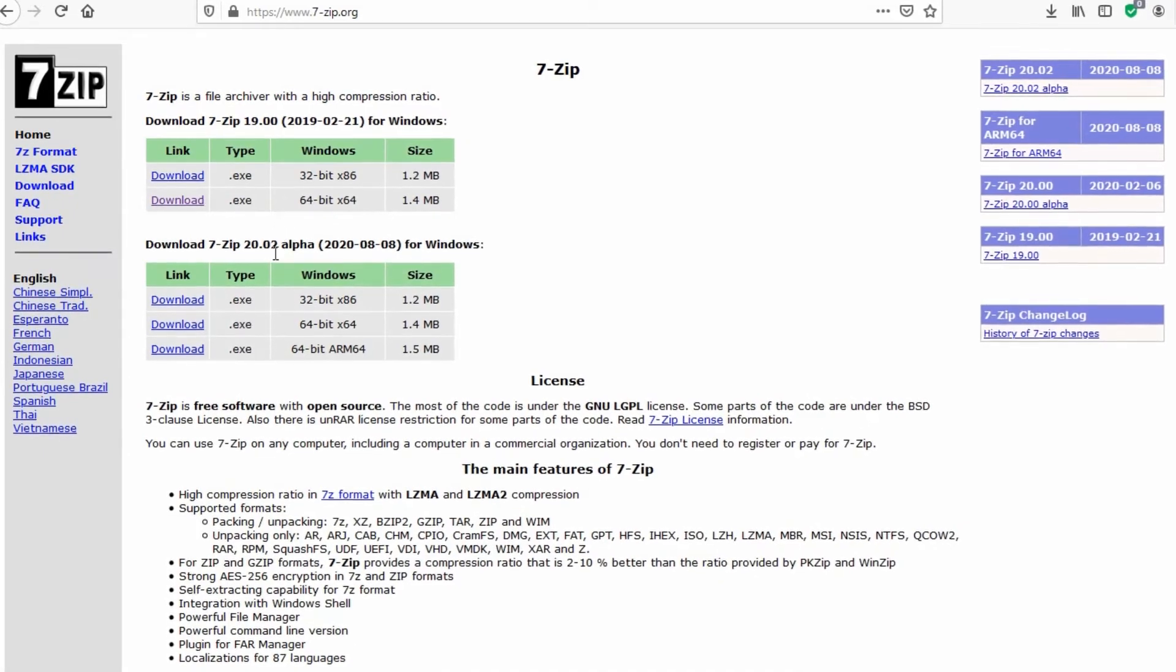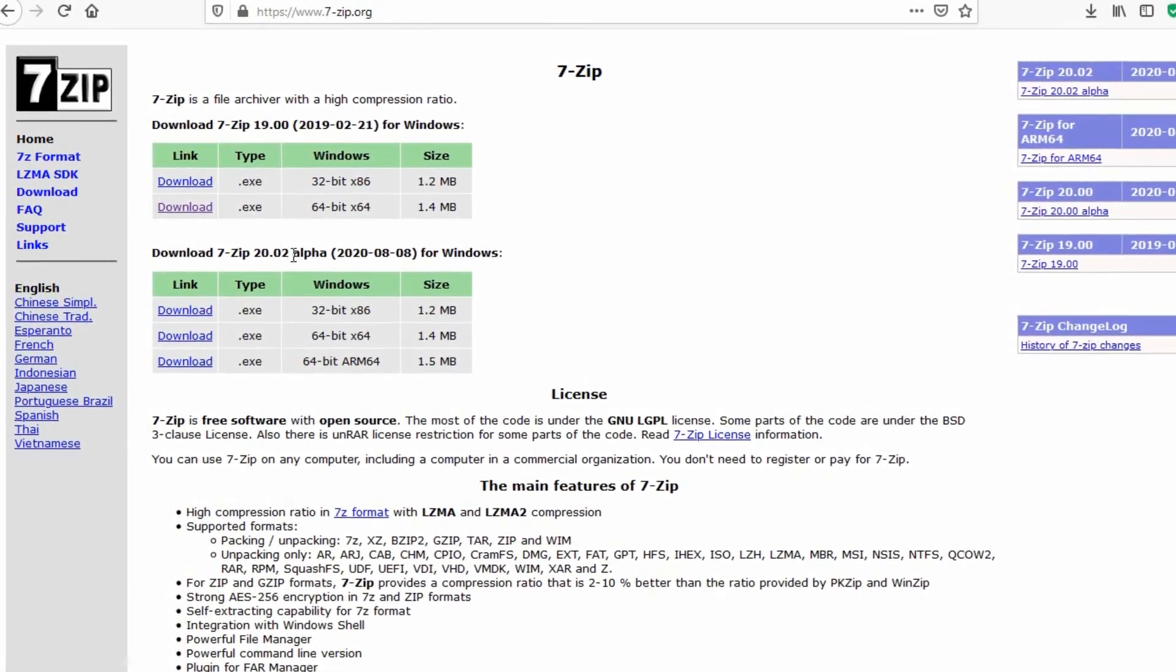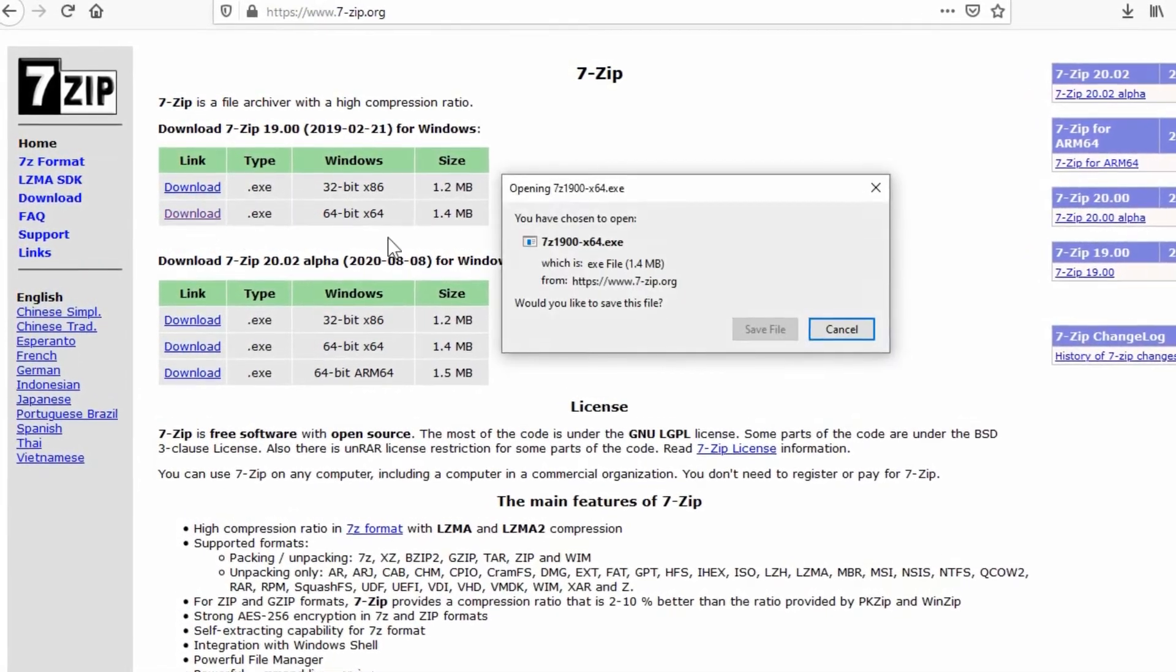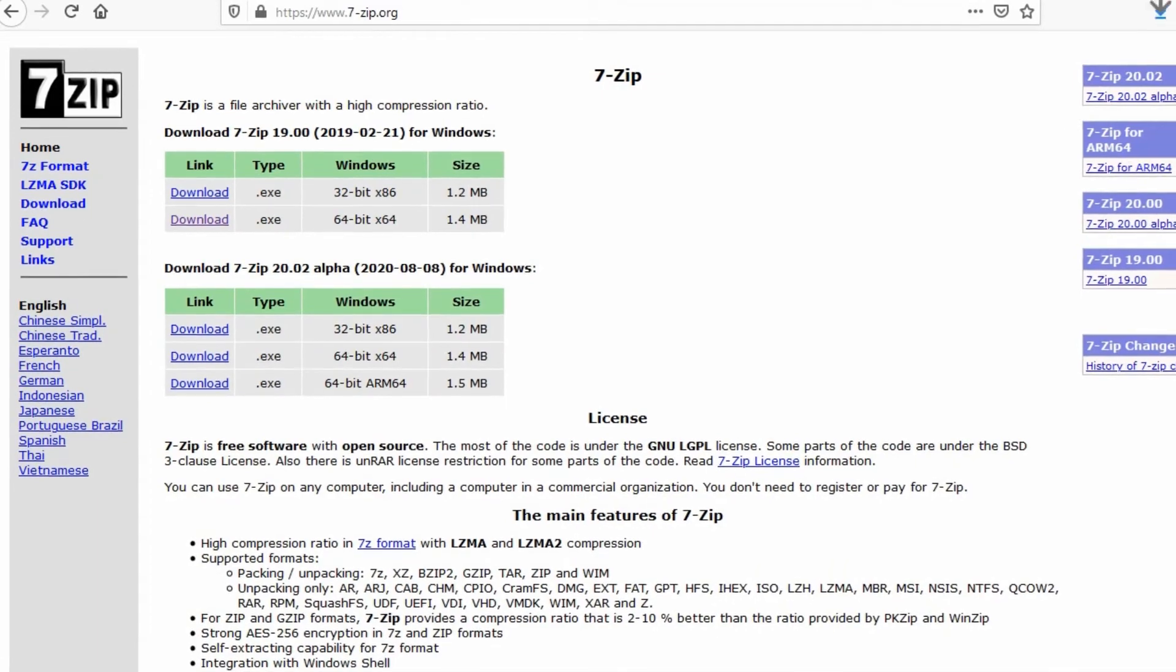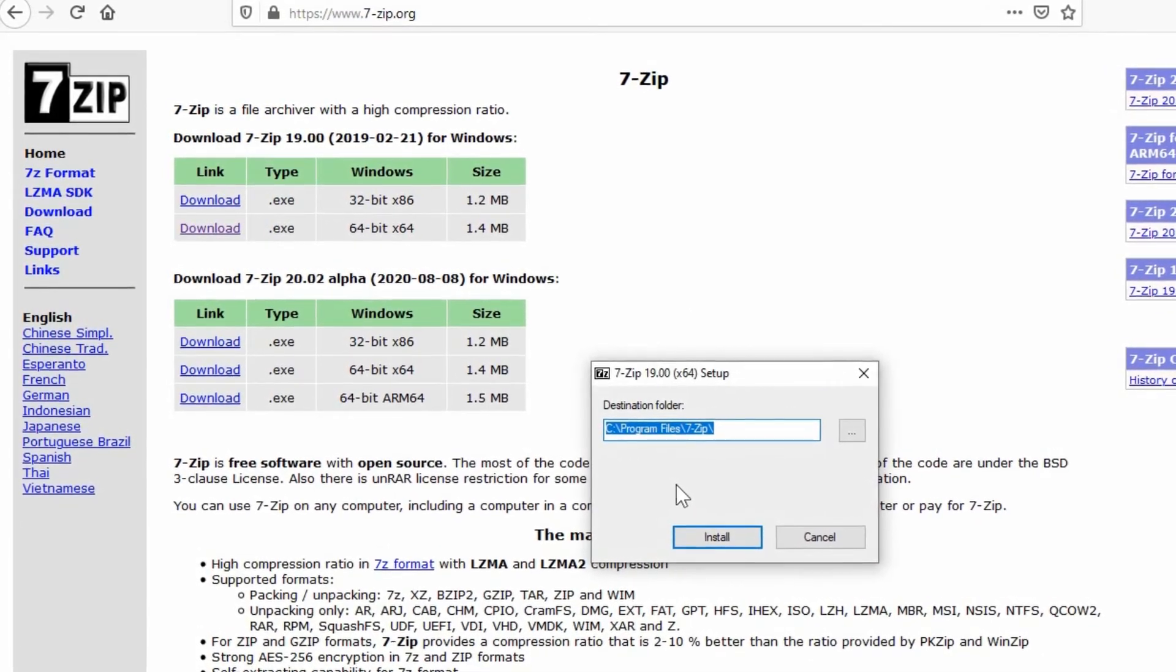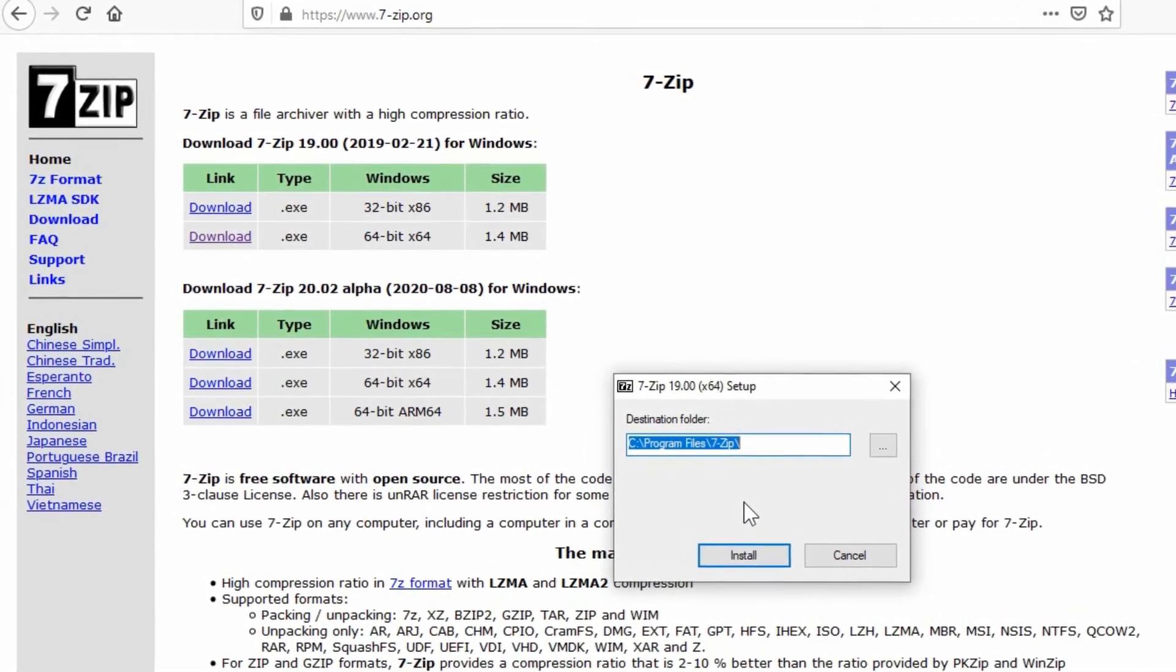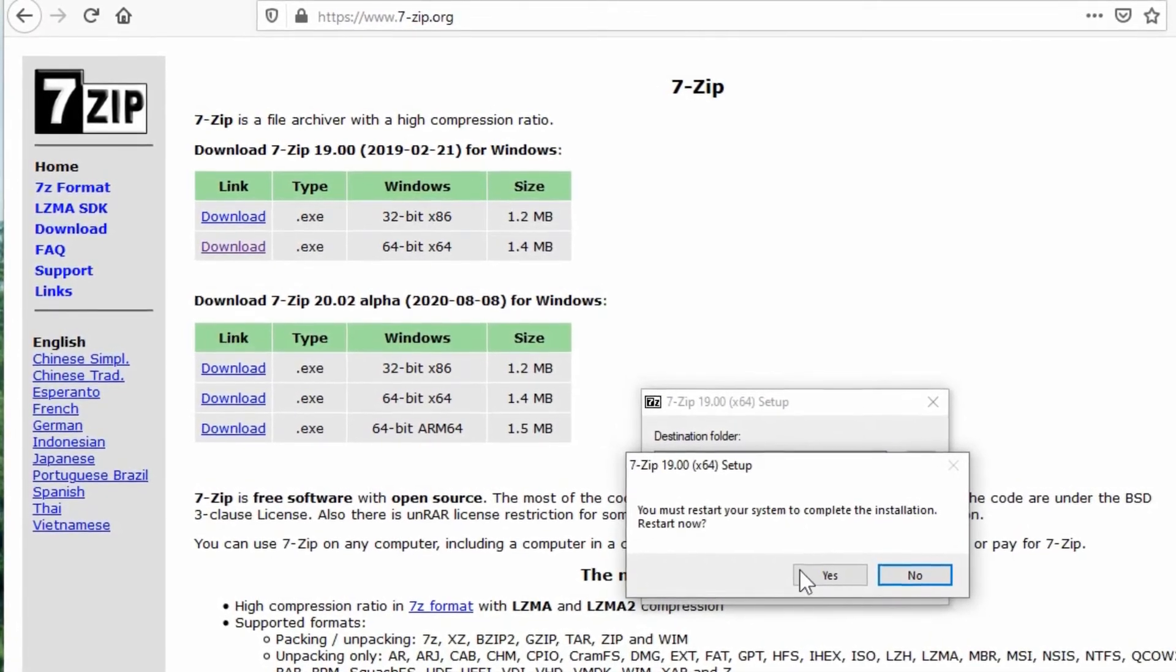If you want to go with the latest version for some other features that might be available you can do that, but this is a non-stable version which is why it says alpha here after the version number. To download it you can just click the file, save first and then run. Once you download it, you would run it. This is where it's going to default to the destination directory, so you just run the install and it's going to want you to restart your computer.